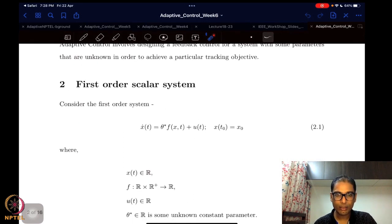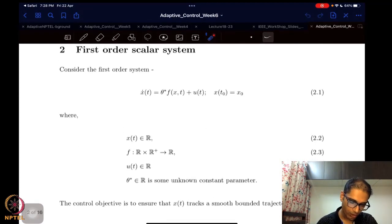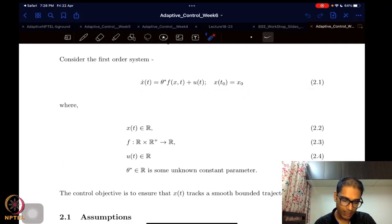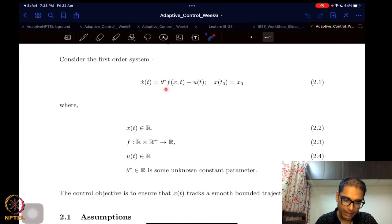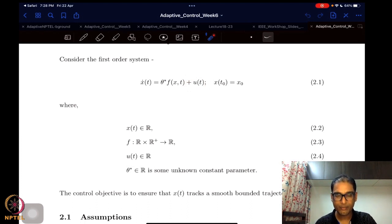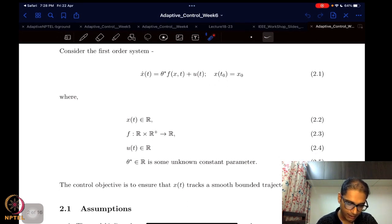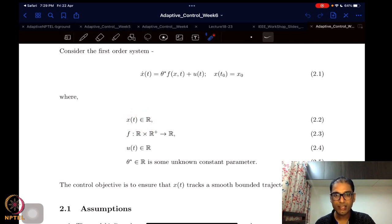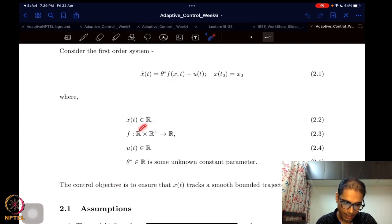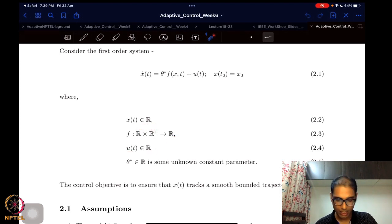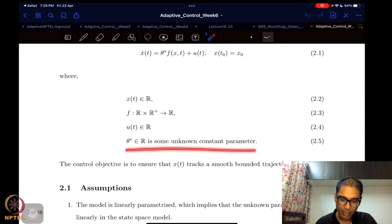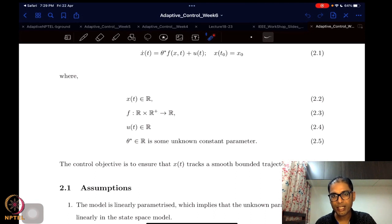We want to start with a first-order nonlinear system, system 2.1. Here there is an unknown parameter theta-star, which is a constant, multiplied by some nonlinear function of state and time, and then there is the control effort u(t) which we get to design. This is a scalar system — states evolve in the reals, the function f maps state and time to real numbers, and theta-star is some unknown constant parameter.